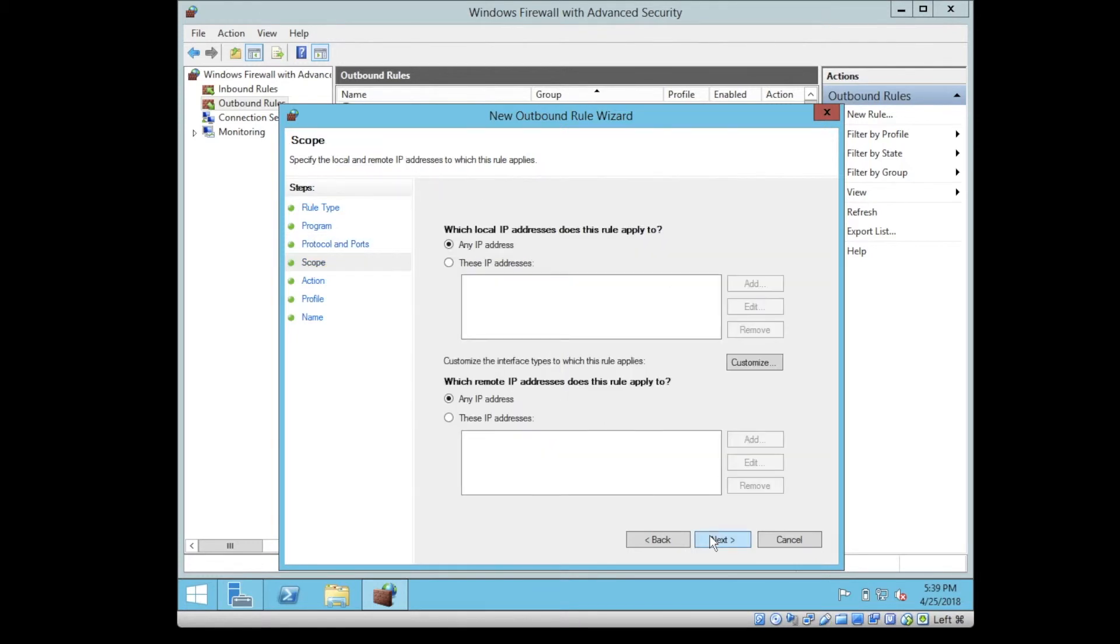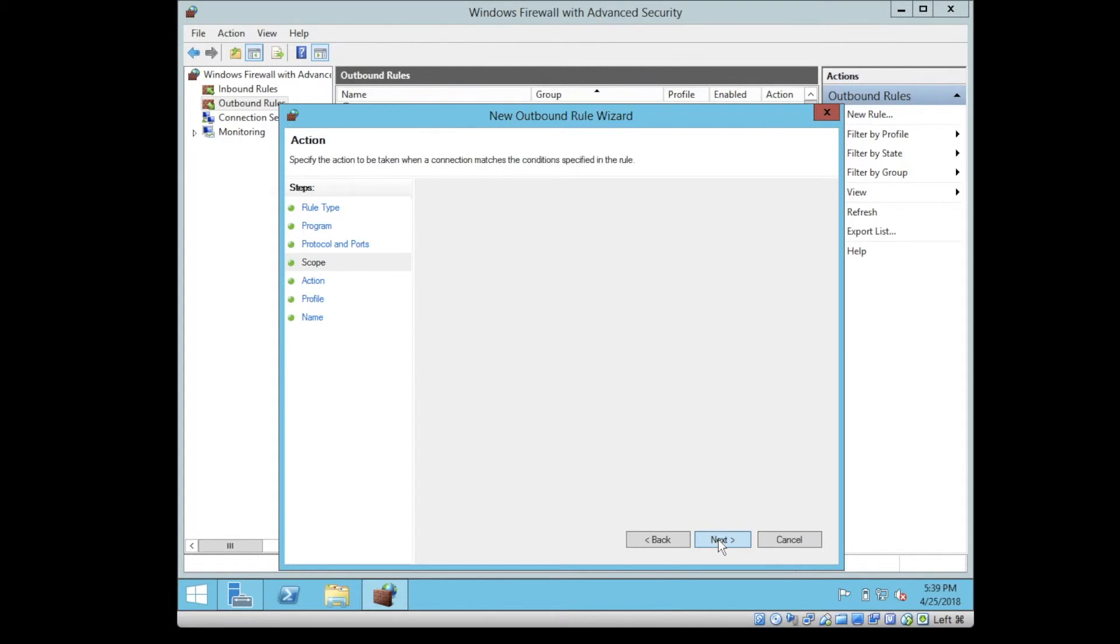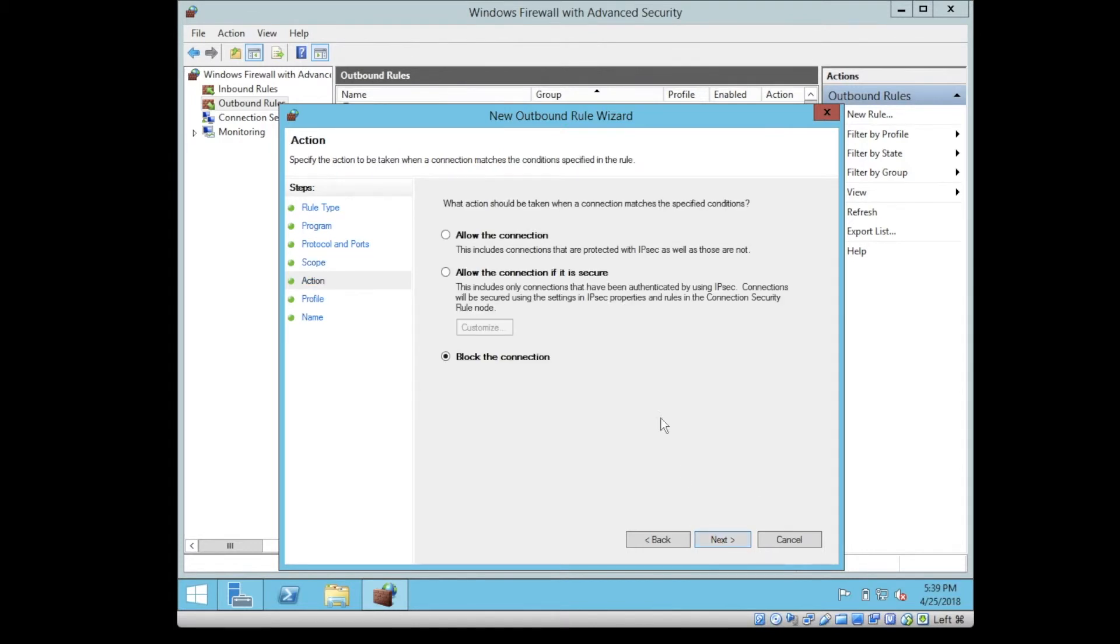For the remote port also, if you notice you have a local port and remote port, so basically you can define which local port this rule applies and which remote port this rule applies. Click on next. Also, we can define the IP address on the local server and the IP address on the remote host. Next. What's the rule? Allow all connection, or allow the connection if it's secure, or blocked. Let's make it allow all connection.